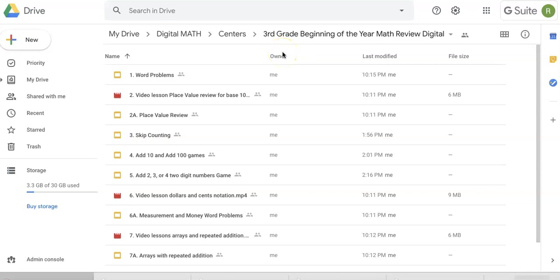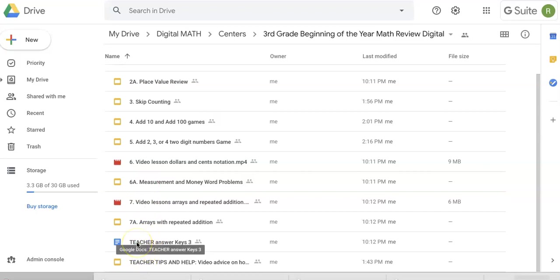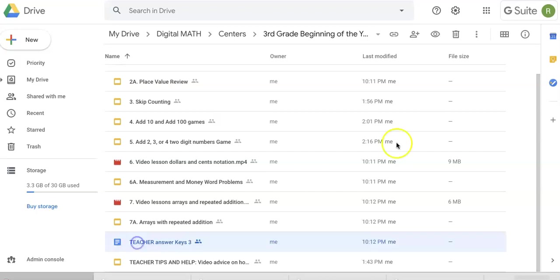When you get the Google folder from TPT, this is what's inside. Things are numbered to help you stay organized, and there are two teacher sections. One is the answer key.